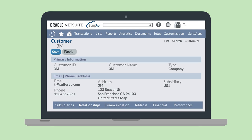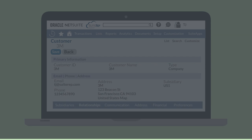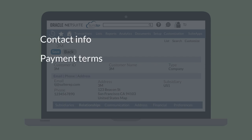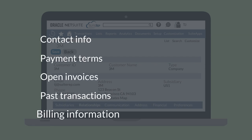On the customer record, you'll find key data on each of your customers, including contact info, payment terms, open invoices, past transactions, and billing information.